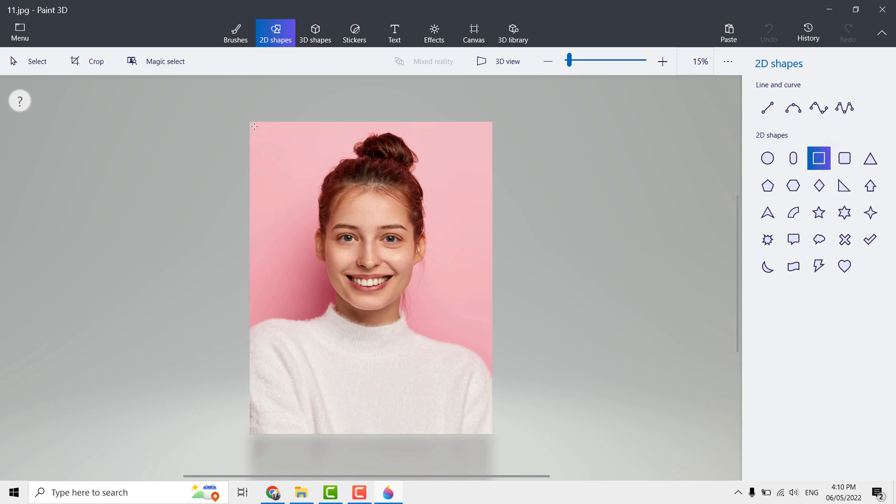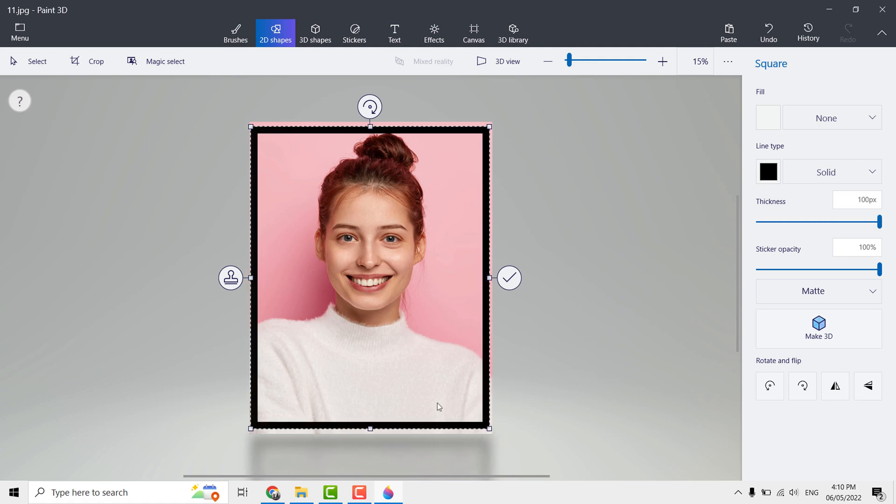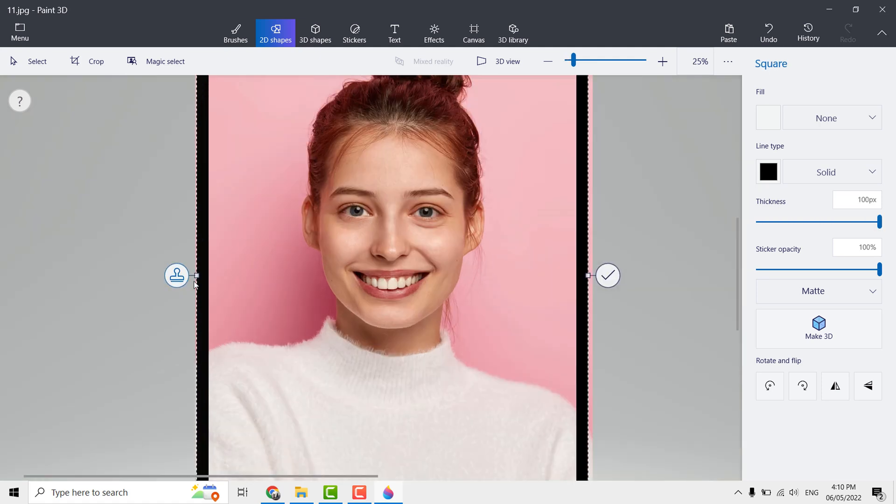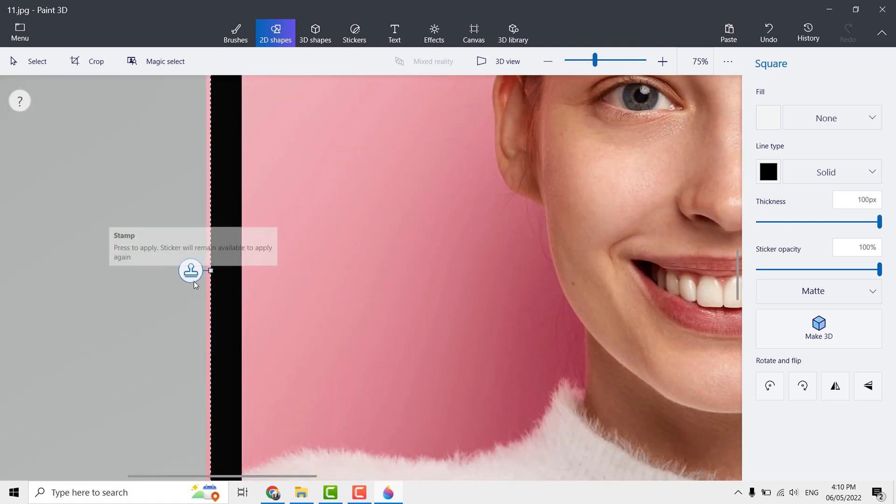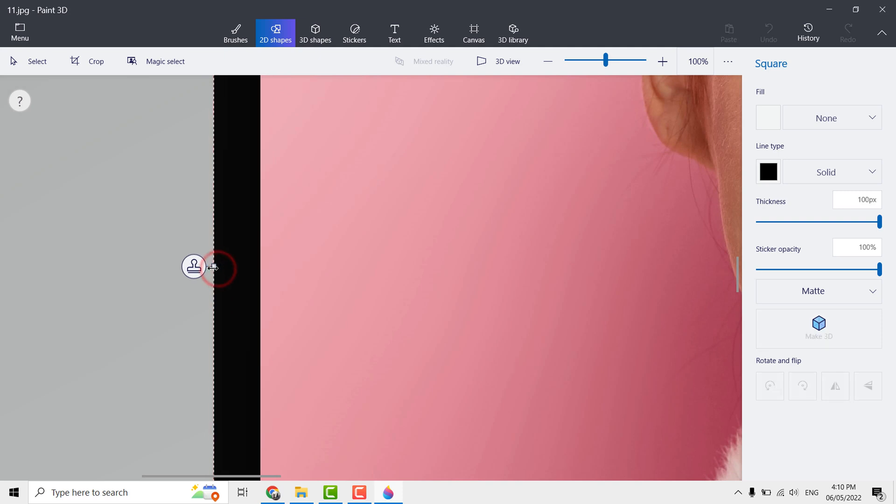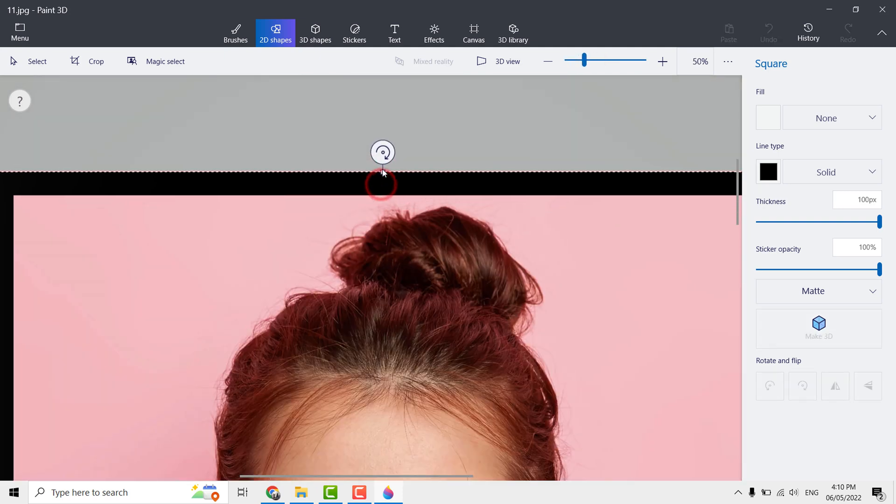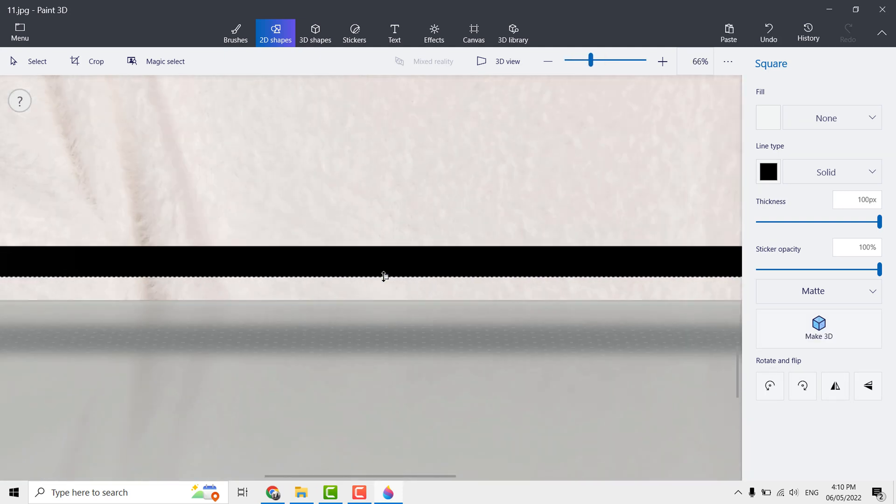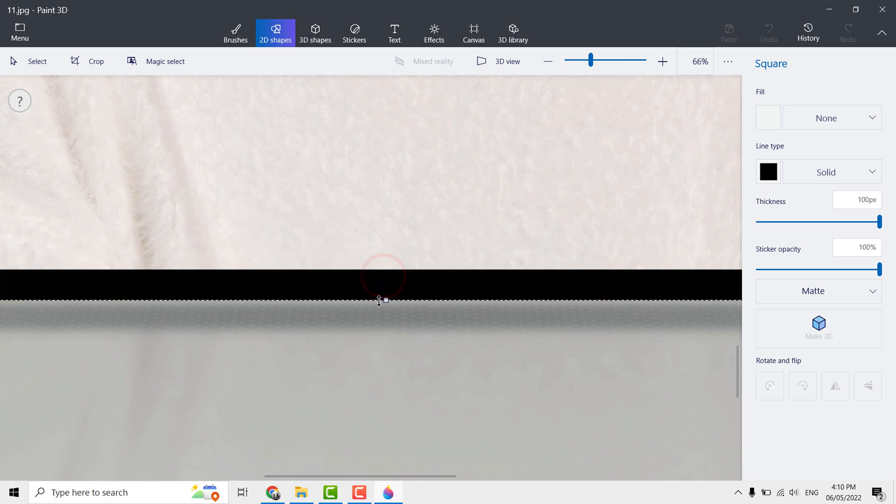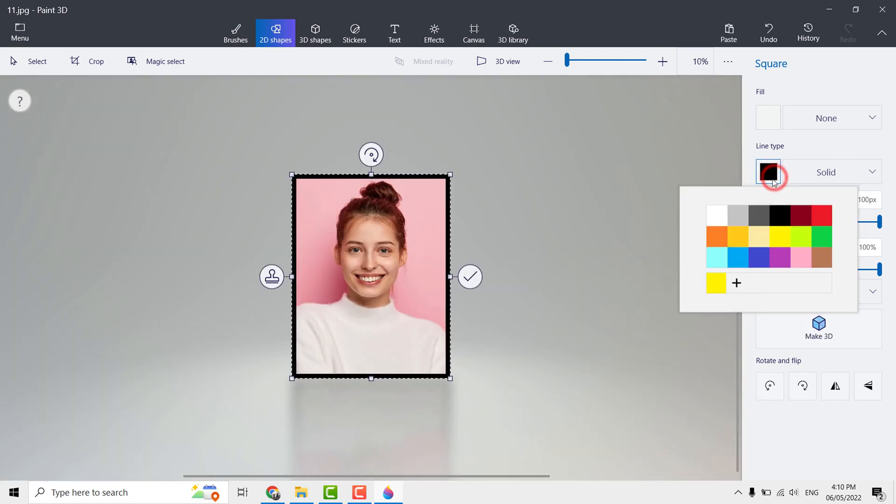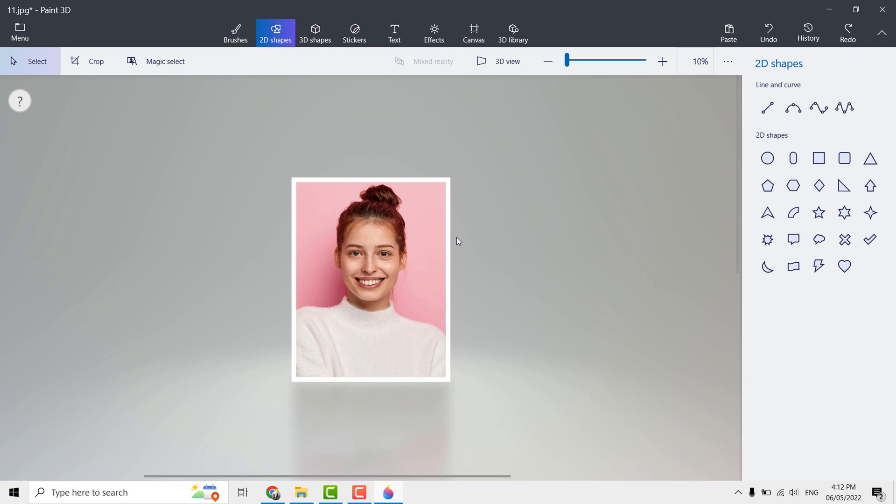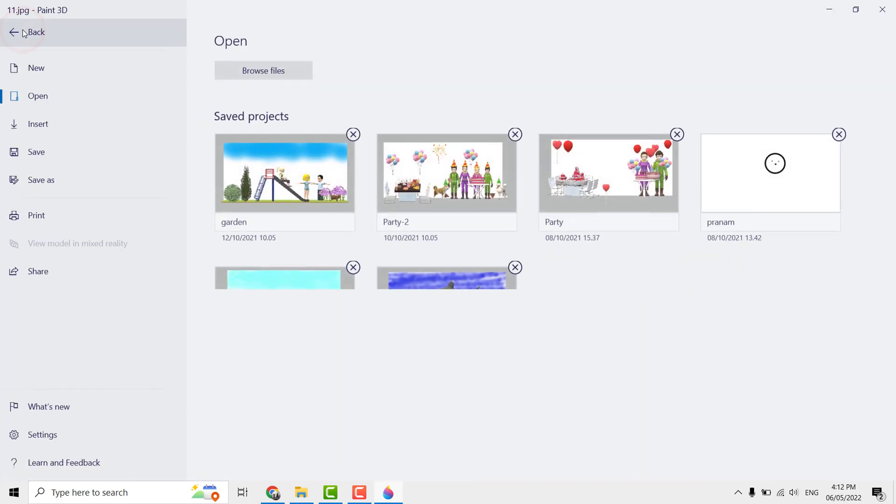Here you can adjust the thickness. Zoom in and precisely align the border. Now you can select the colors. Under line type, let me select white color. Done, save the file.